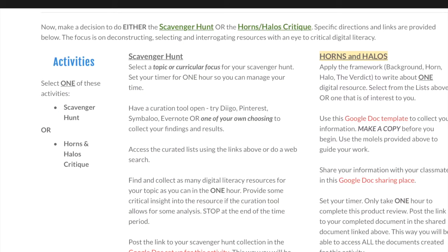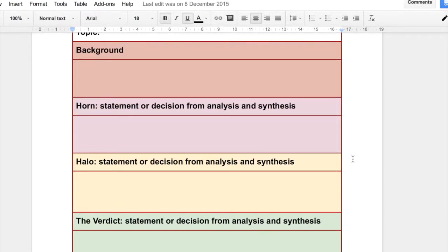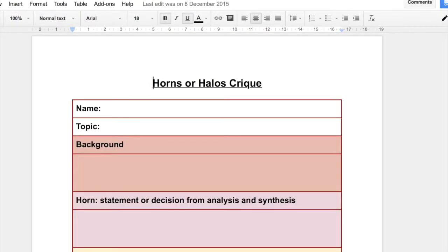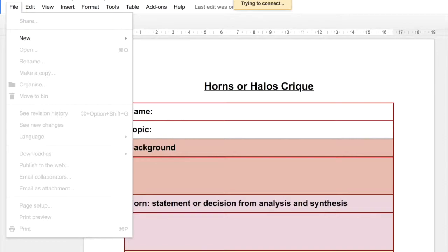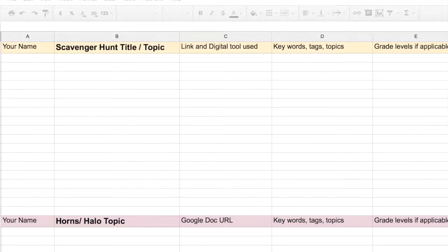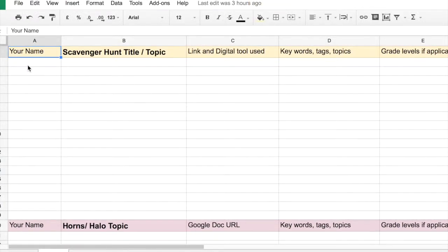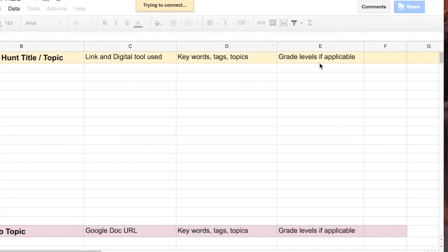You'll be doing that as part of the Horns and Halos activity. There is a template or a guide for you to follow when doing this critique — simply filling in this template. But before you start, please make sure you make a copy and save it as a copy. When you are completed, you can share it in the Google Doc sharing space that has been created for both the scavenger hunt and the Horns and Halos topics. Please include your name, the title, the link to the digital tool that you've used, keywords or tags, and specific grade levels if that is of importance.